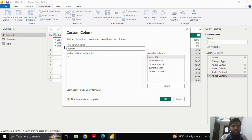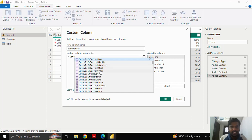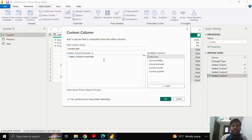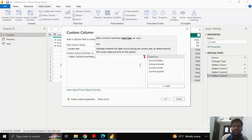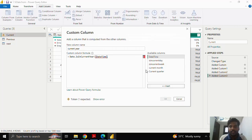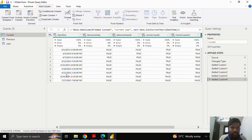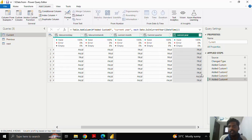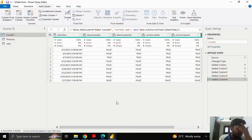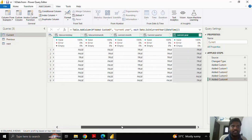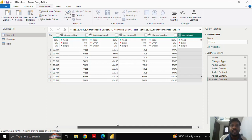Finally, with respect to the current period, I'll check whether dates are in the current year. The 'Date.IsInCurrentYear' function helps us identify whether the date is in the current year. I'll insert the date column, close the parenthesis, and click OK. Here you can see that one date — the last-but-one row — has the year 2024, so it is represented as false. The rest are true. So these are a few examples of current date functions: IsInCurrentDay, IsInCurrentWeek, IsInCurrentMonth, IsInCurrentQuarter, and IsInCurrentYear.